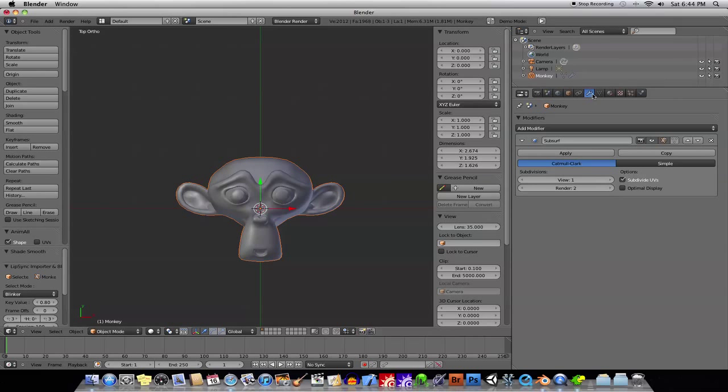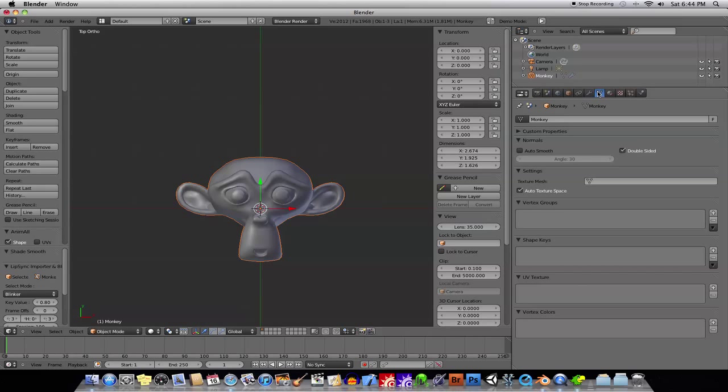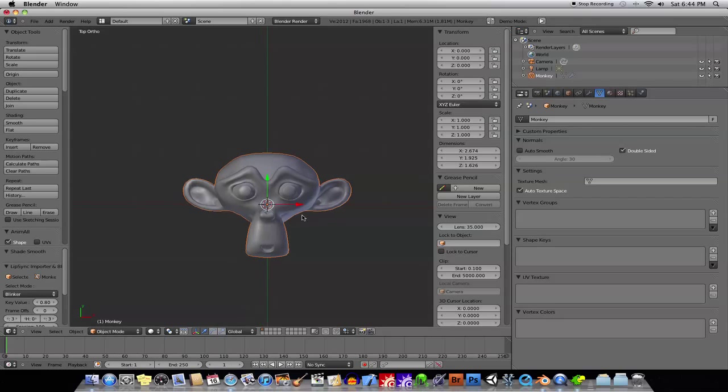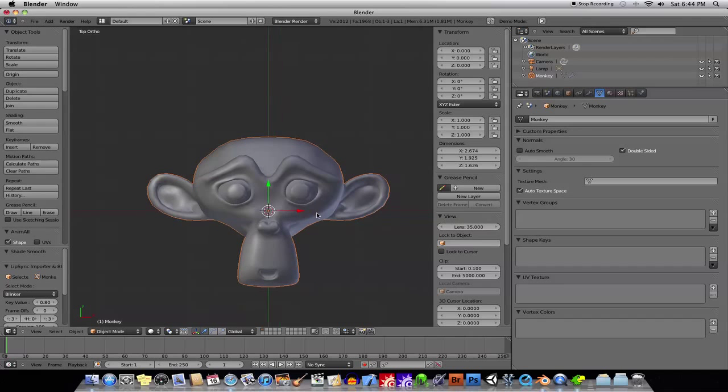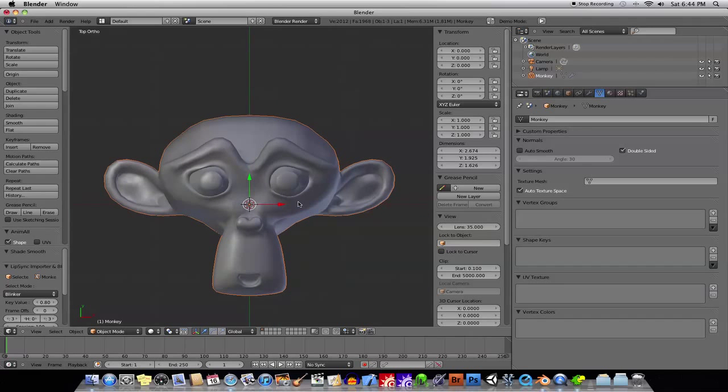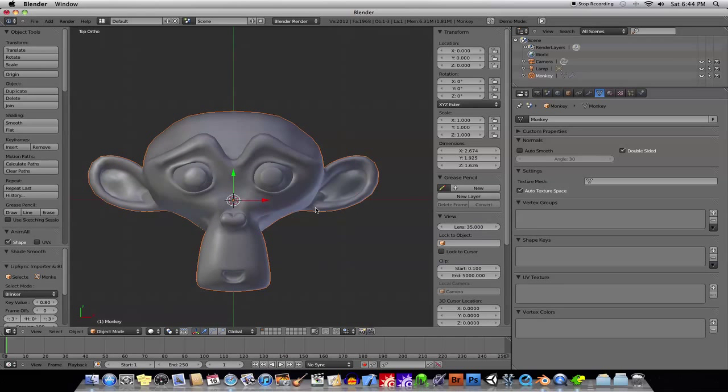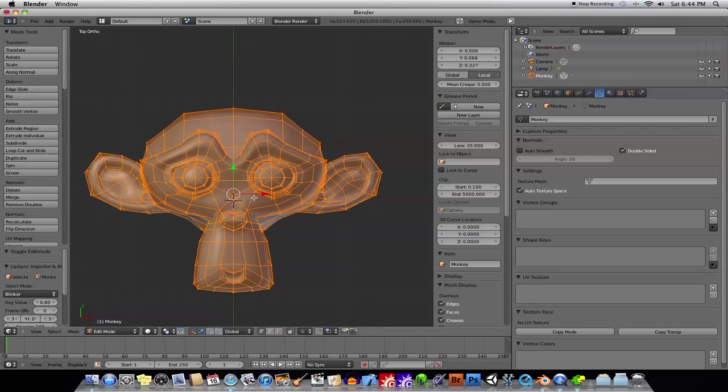Okay, and then, what we have to do is, we have to go ahead and create some shape keys. This is extremely simple to do. The only caveat, basically, that might kind of throw you for a loop is, you have to be in object mode and not edit mode in order to add the shape keys.